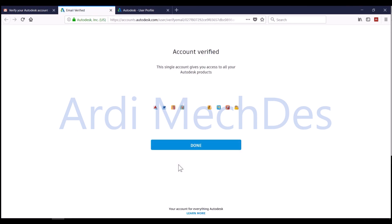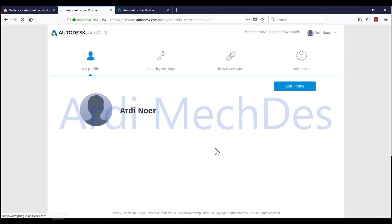Click Done. You already have a verified Autodesk Account.